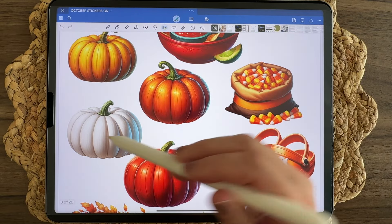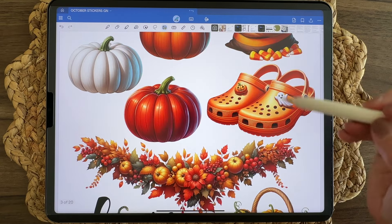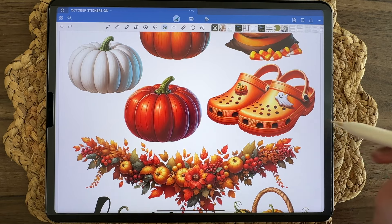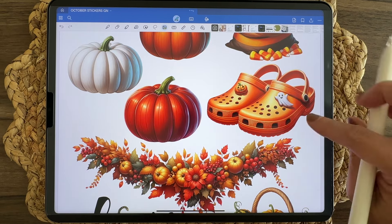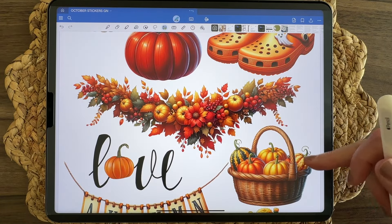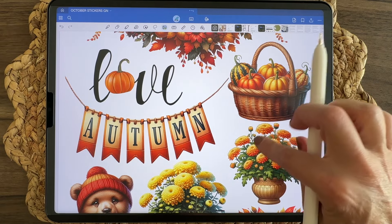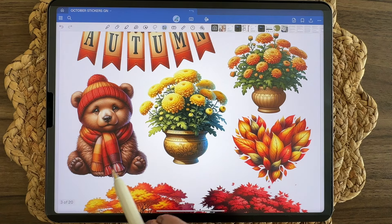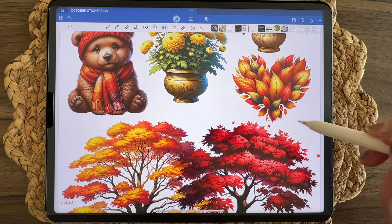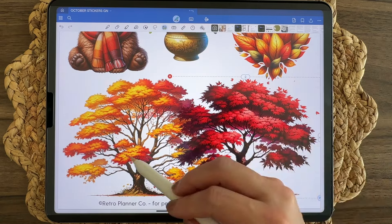Several different pumpkins in yellow, orange, white, and red. A bag of candy corns. I think there's a Croc Day in October, so here are October Crocs with some jibbitz on them. We have a beautiful garland swag for fall, a basket of gourds, an autumn banner, a super cute little bear dressed in autumn clothes, a couple different mum plants, autumn leaves in a heart shape, and two different trees — one red and one orange and yellow.